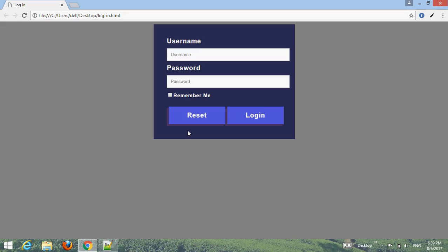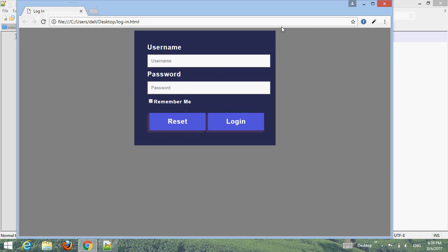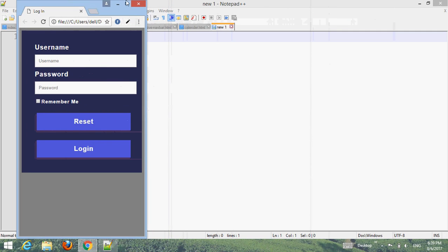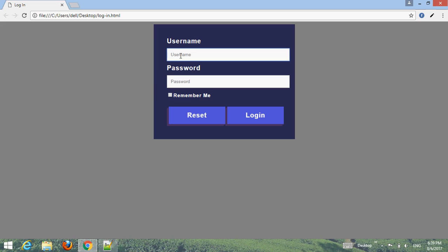Hello friend, welcome to your How Are YouTube channel. In this tutorial I'm going to create a big responsive user login form. You can resize your window, make it wide, type your username, password, then click on remember me, then login. Also a reset button. Let's start to create such a responsive user login form using HTML and CSS.